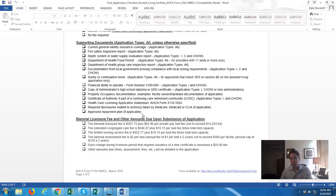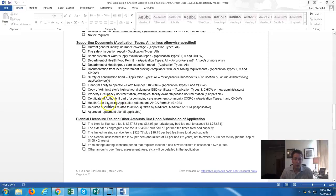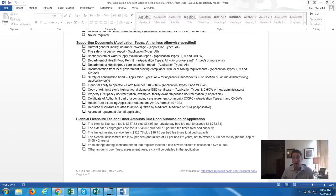Next is the Department of Health group care inspection report — you'll have to have that in the package, meaning you need to have your application with the county health department. They have to come out and do an inspection, and you have to have all the things they require. You also need documentation from local government providing compliance with local zoning requirements. There used to be a form you'd take to the city building and zoning office; they removed that because it's not up to the city. Now you submit a letter stating that you've done a search and you're in compliance with zoning requirements.